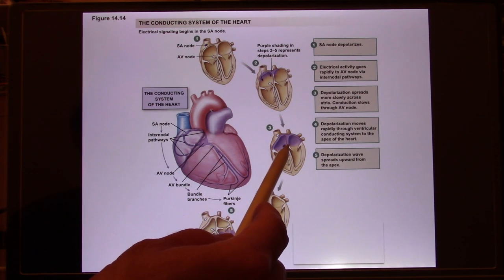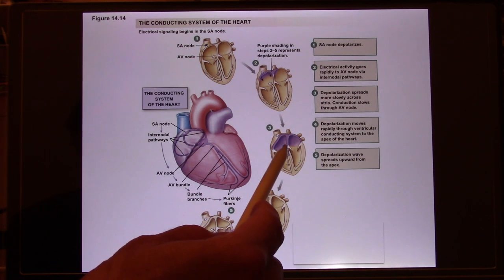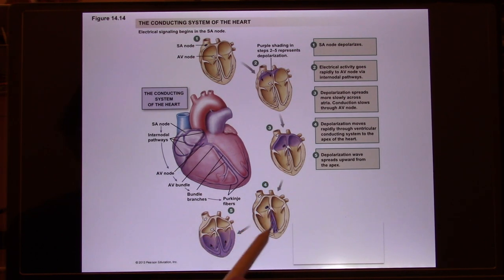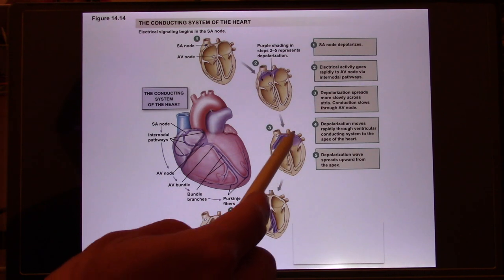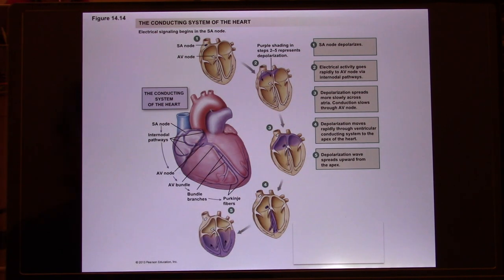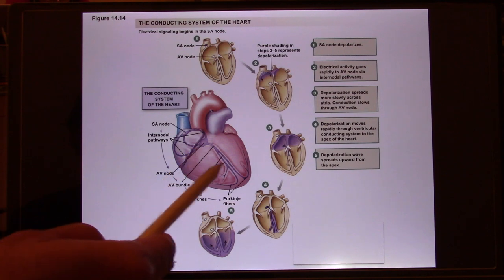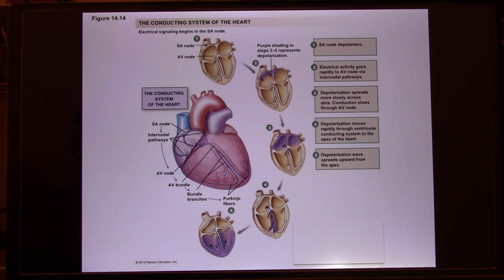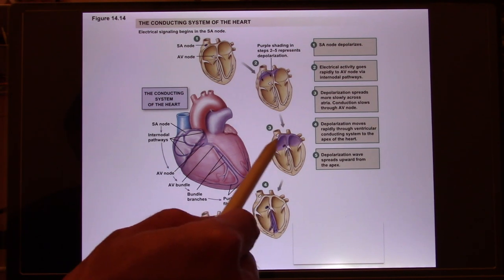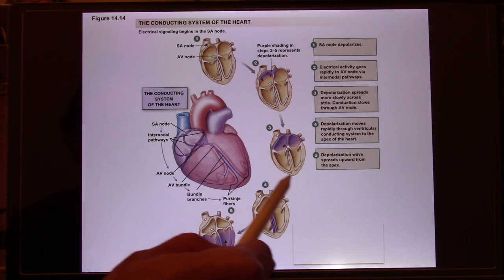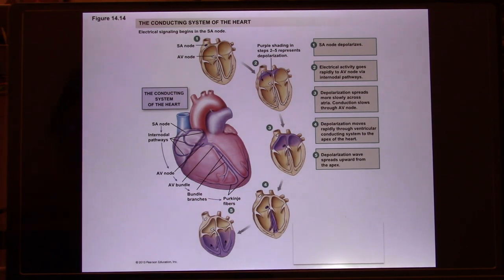From the AV node, the signal passes through the bundle of branches and Purkinje fibers to the two ventricles. Because of this AV node delay, the four chambers don't work simultaneously. It's like the two atria work as one cell — they fire together, they contract together — and the two ventricles fire together and contract together.